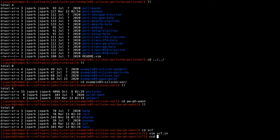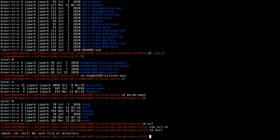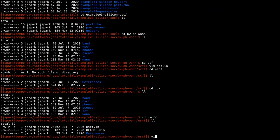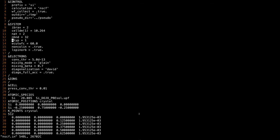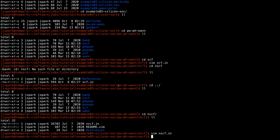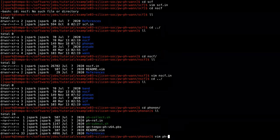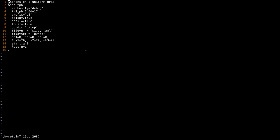For the NSCF input file, the number of bands is doubled because the spins are no longer doubly degenerate; however the other settings remain almost the same as the non-SOC run. For the phonon input file there is not much difference between the non-SOC and SOC run.